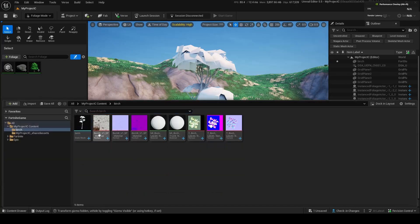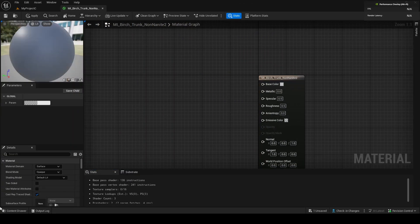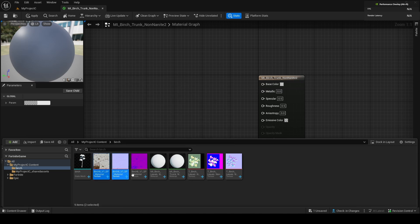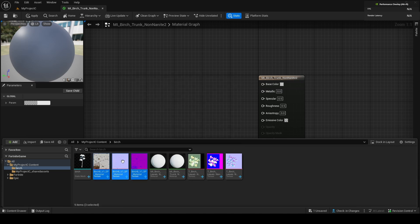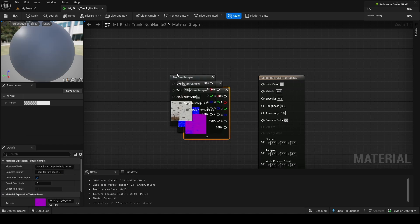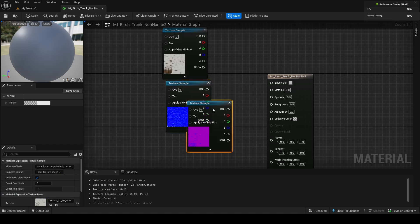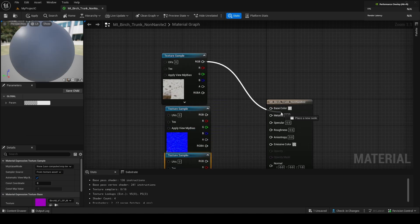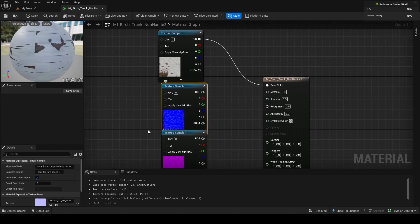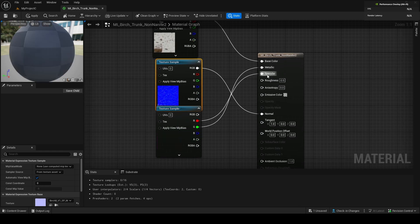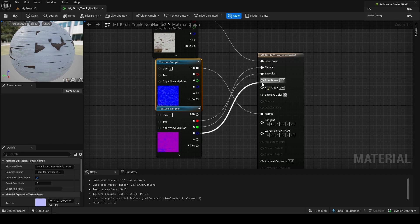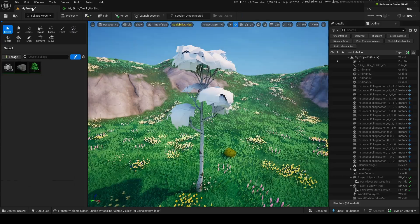We'll do the trunk first because it's easier. Go into your content drawer and grab your three materials: your base color, your normal map, and your specular map. Bring these all out. Put RGB of the normal into base color, put your normal into normal, put green of specular into metallic, red into specular, and B into roughness. And there we go — that was pretty easy.